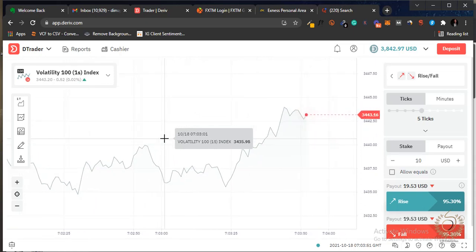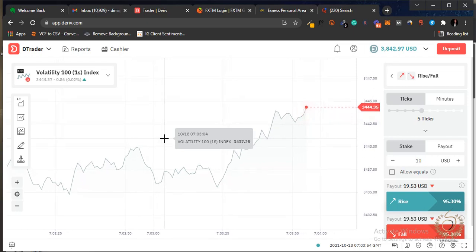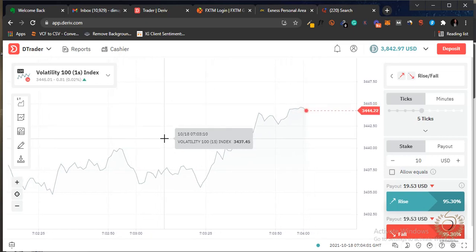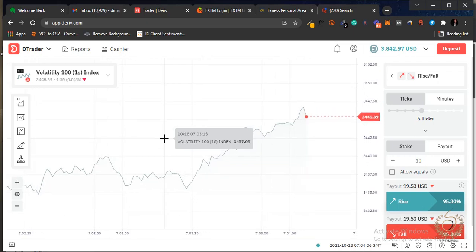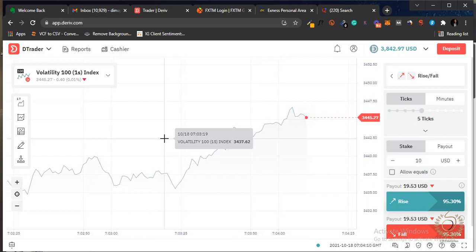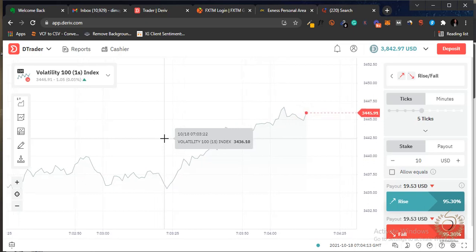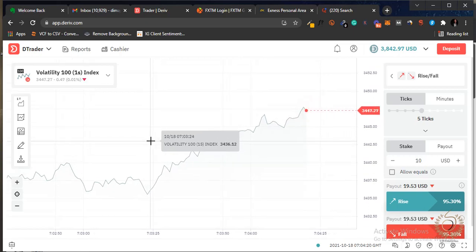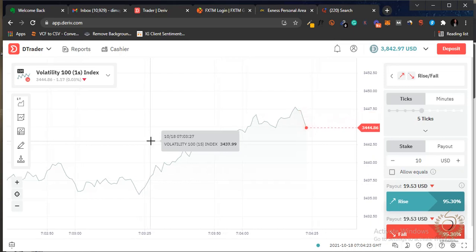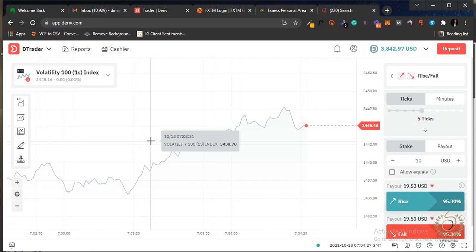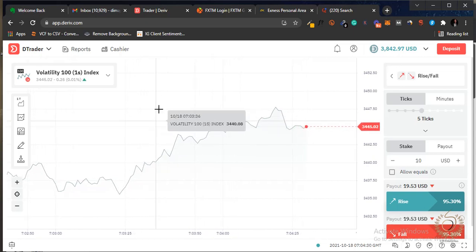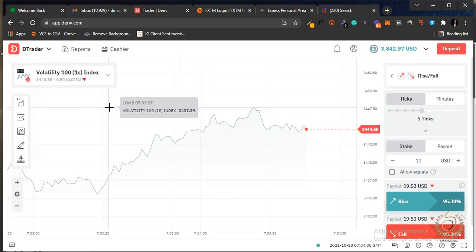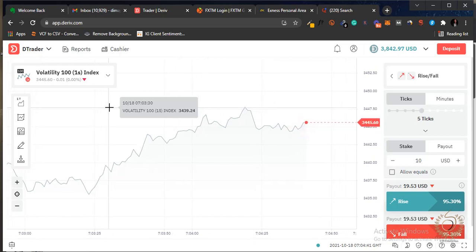Quick recap: it's a form of trading where you have two options — call or put. Whatever you choose, price must finish above or below your entry point before time expires. The expiry time is what makes it different from traditional trading, where as long as you have enough margin your trade can stay open as long as possible. I personally prefer other forms of trading, but I still trade binary options and it can be very profitable.